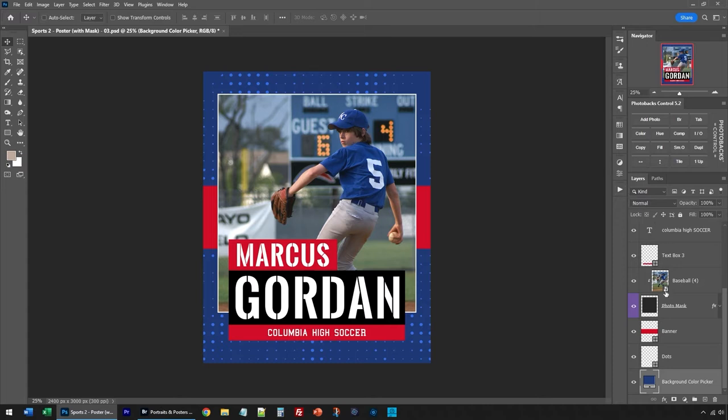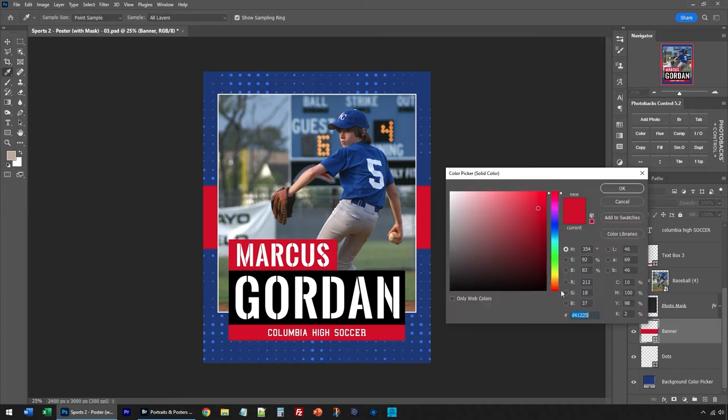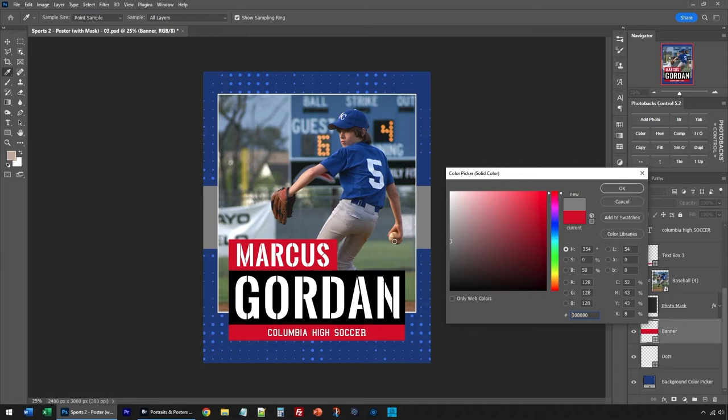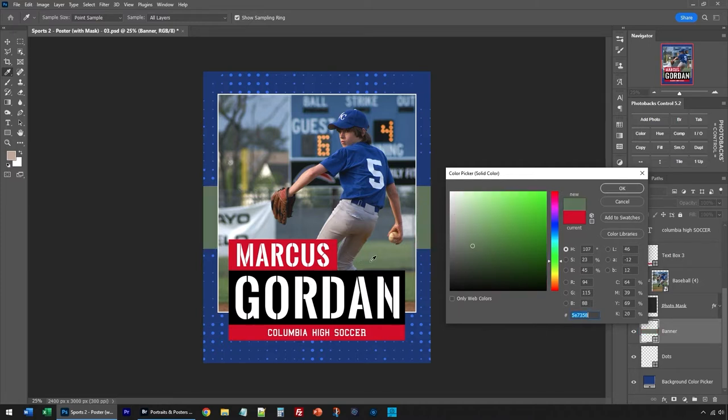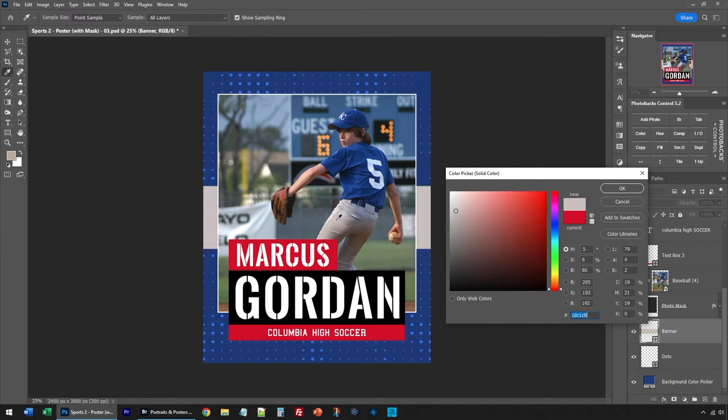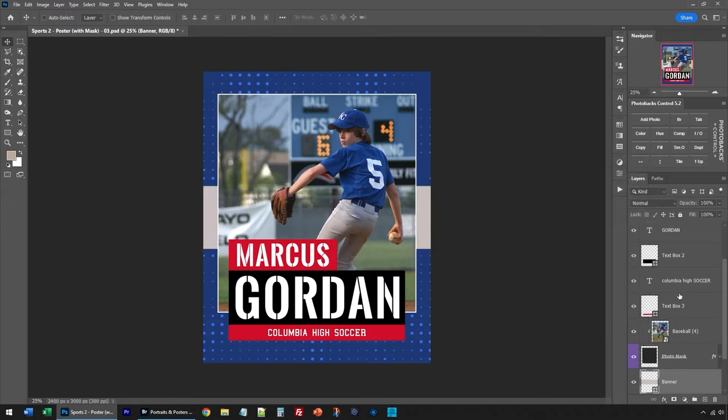You may want to change the color of other layers. This is a shape layer indicated by this square icon. We can double click on the shape layer and we can change the color like that, or we can select a color from the image, and we can do this with other layers as well.